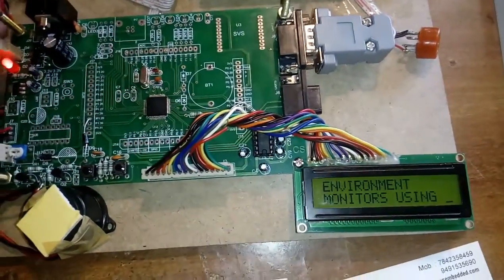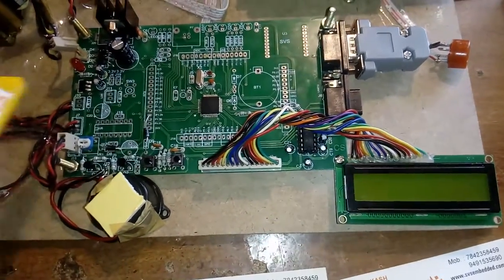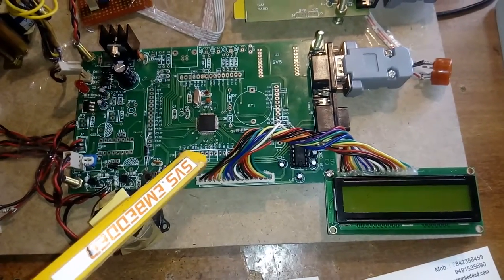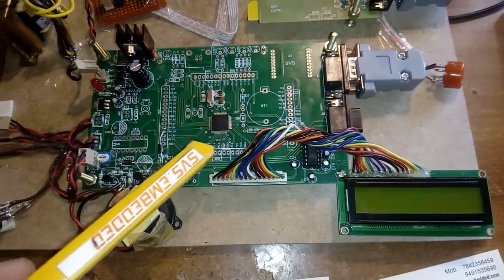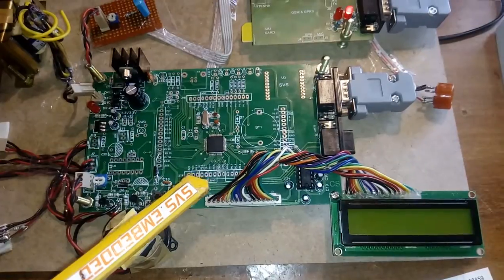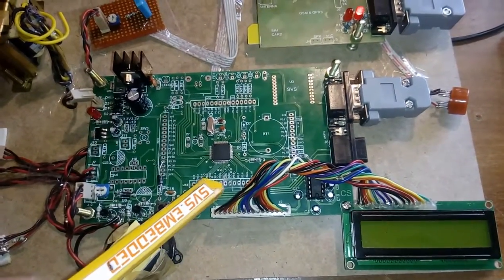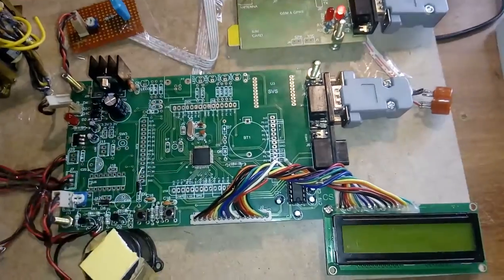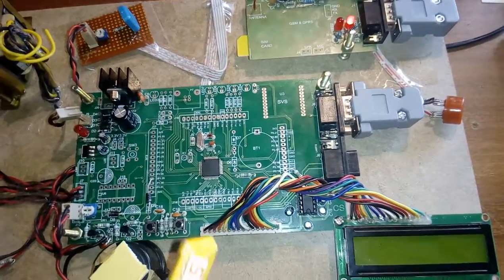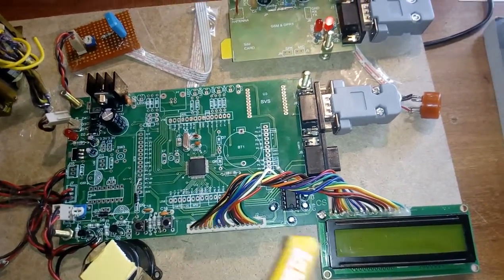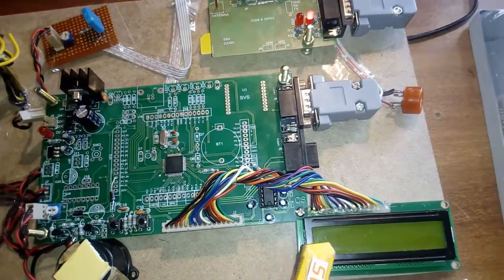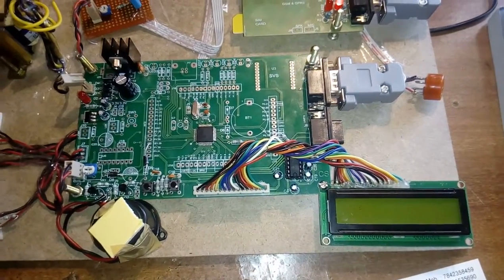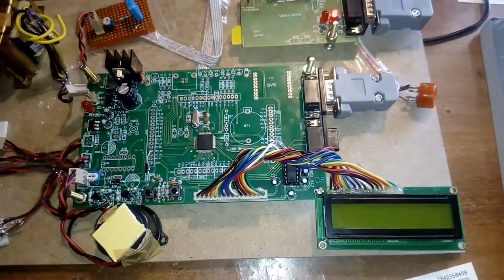Here we are using ARM7 LPC2148, a 64-pin IC in QDIP quad dual in-line package. Port 0 and Port 1 provide 32 input-output bidirectional pins. Port 0 is connected to the 16x2 character LCD display, which shows whatever process is going on.